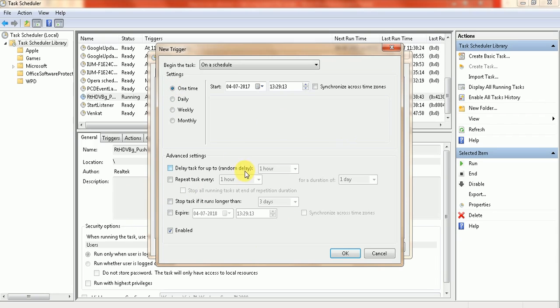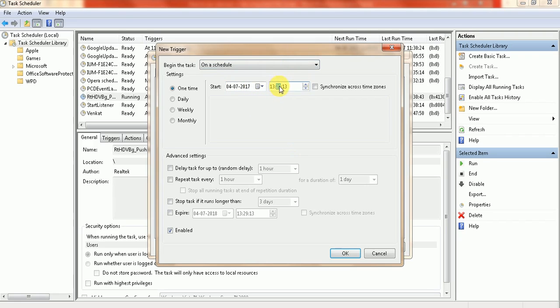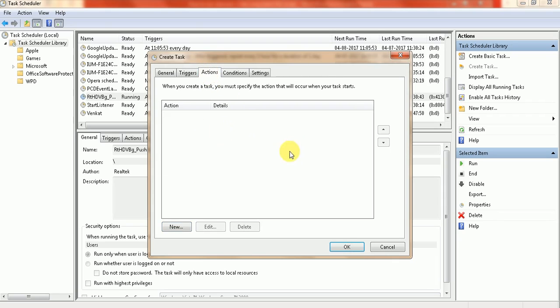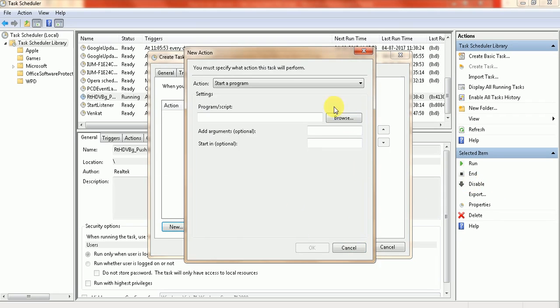In advanced settings, you can set a delay and repeat the task every one hour. We can also set the expiry date. Now I'm going to set it for 13:31 and press Next.